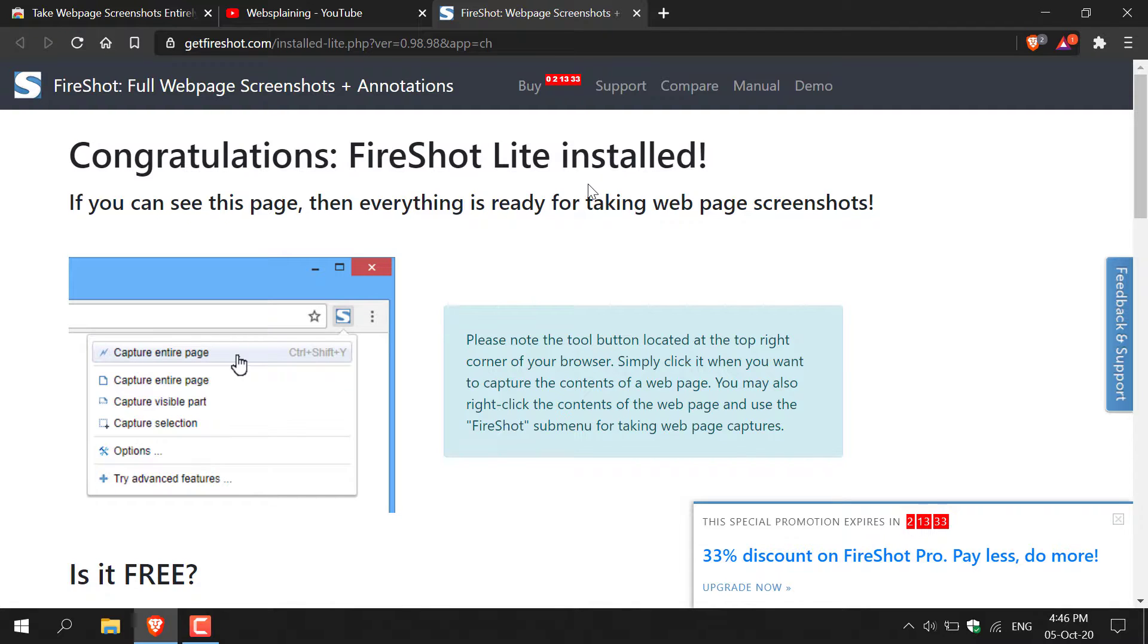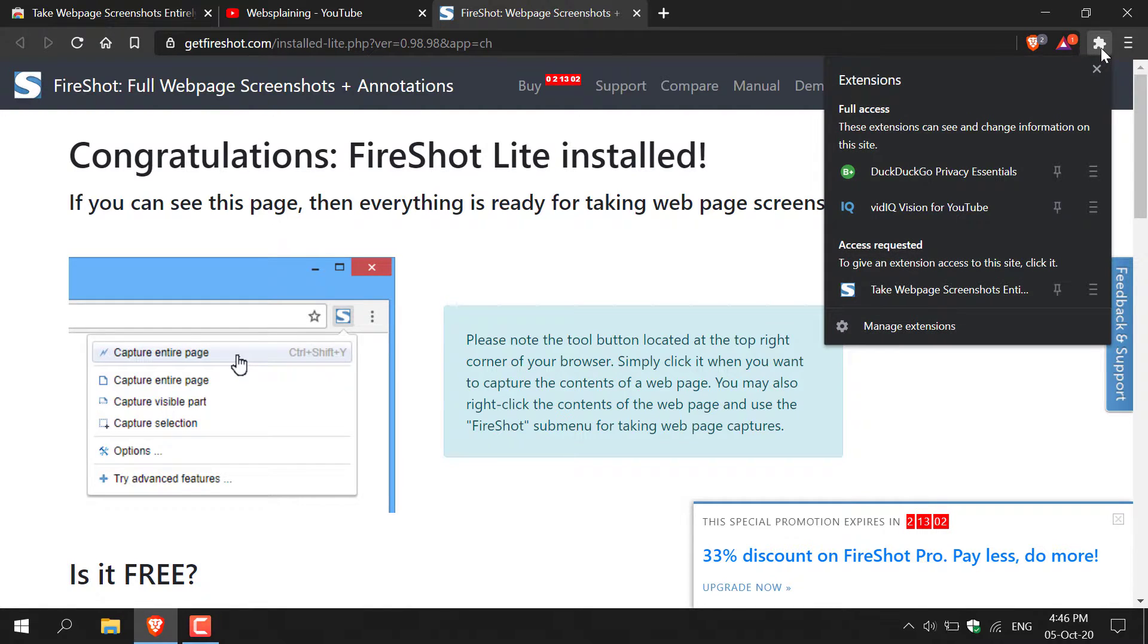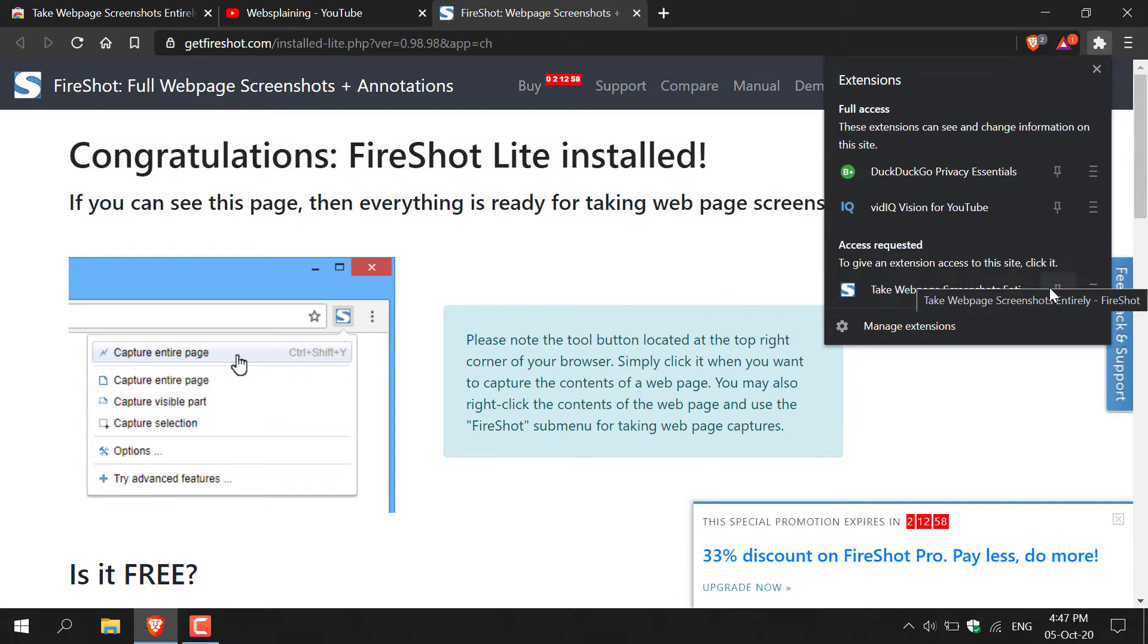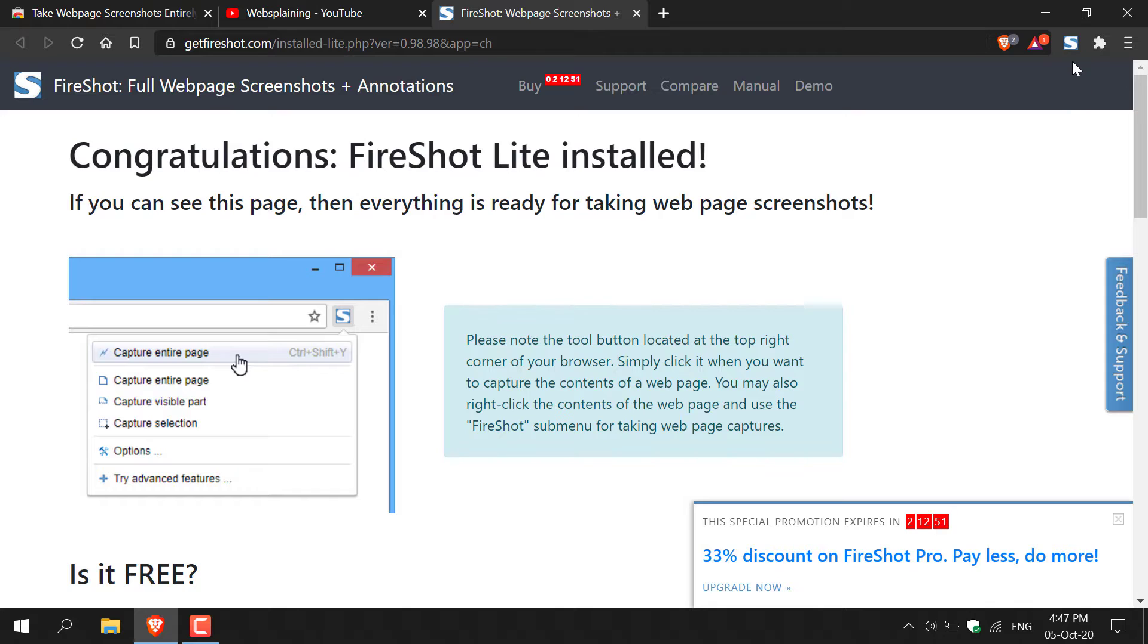The first thing I recommend doing once you've installed Fireshot is to pin it to your browser. To do this, you'll need to navigate to the top right hand corner here and left click on this jigsaw icon to bring up your extensions. Once you've done that, locate the Fireshot extension which is here. All you need to do is left click on this pin extension icon. And once you've done that, if you look on the top right hand corner here, you should see that the Fireshot icon has been pinned to your browser.